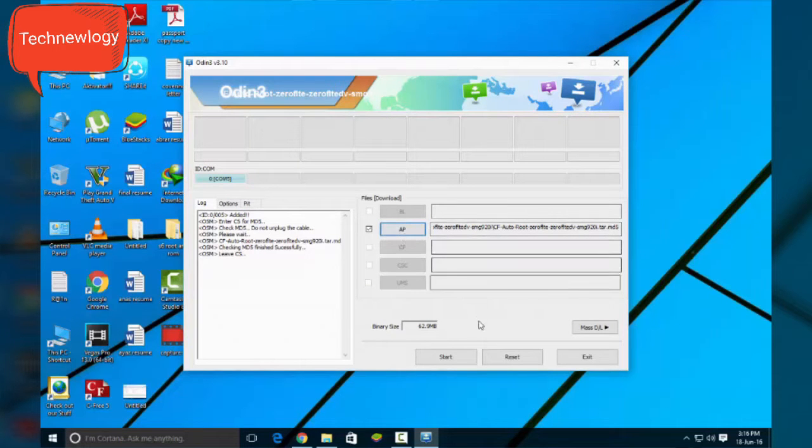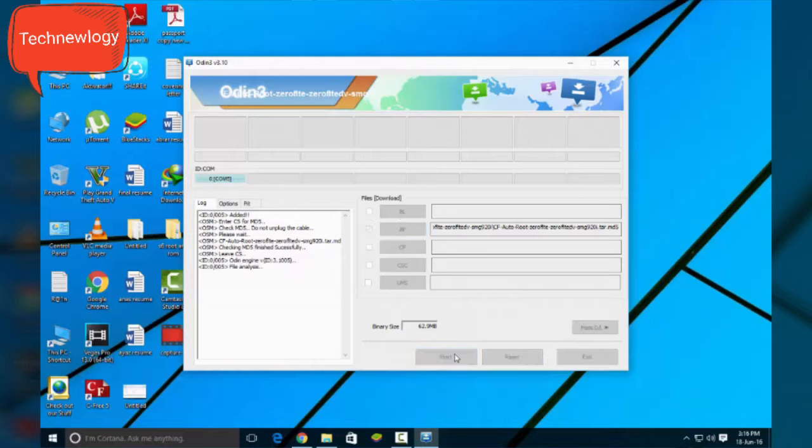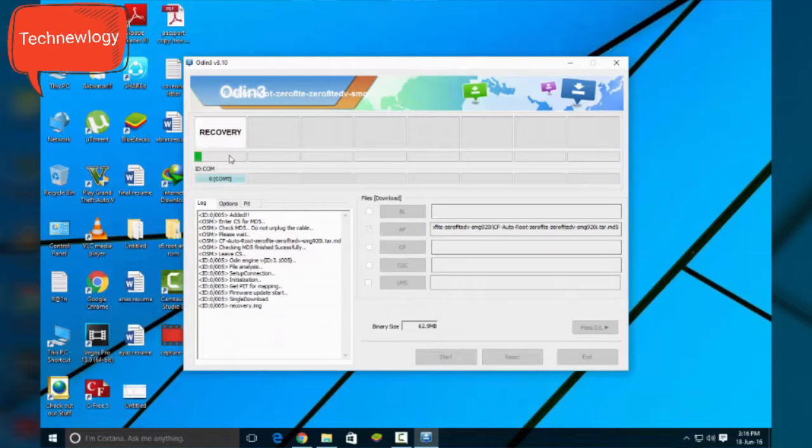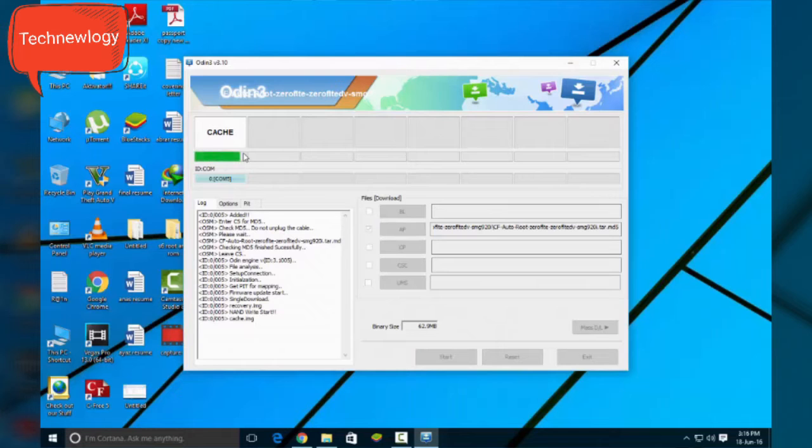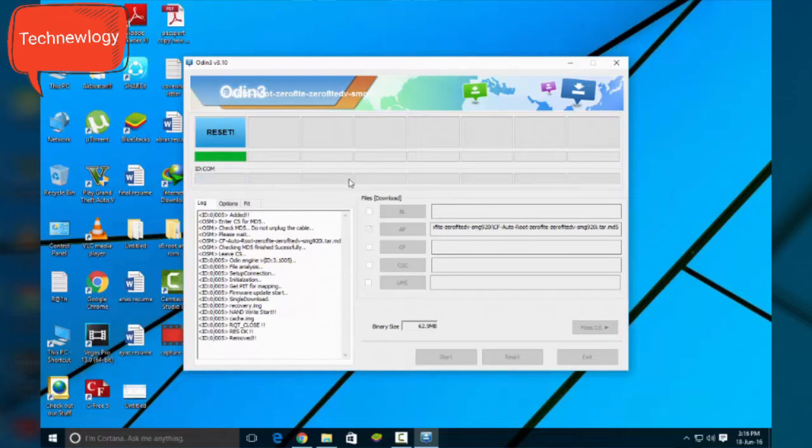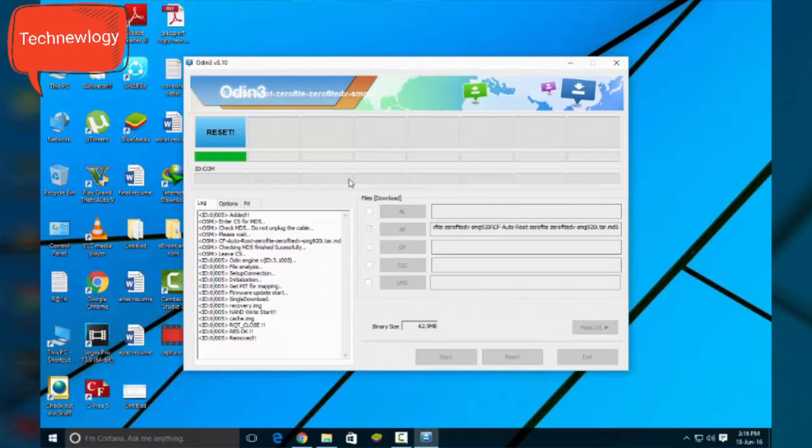And when your device is connected, it will show like this. Hit the start button and rooting procedure starts. The computer part is completed now. And I will show you how it looks on the phone while rooting.